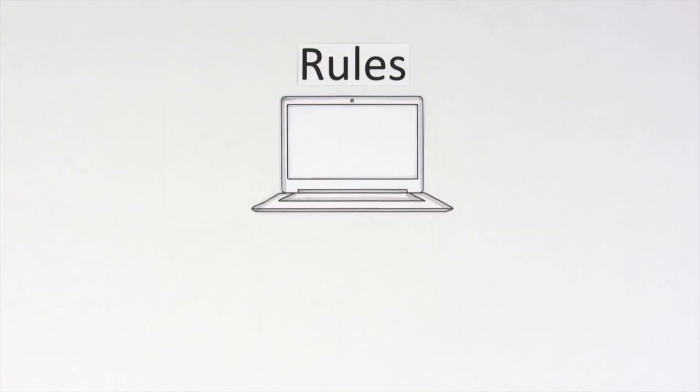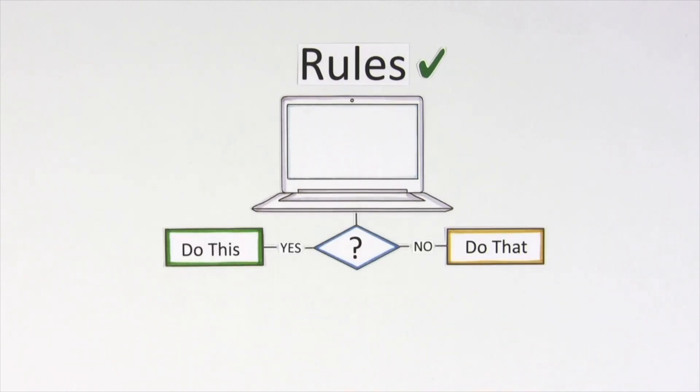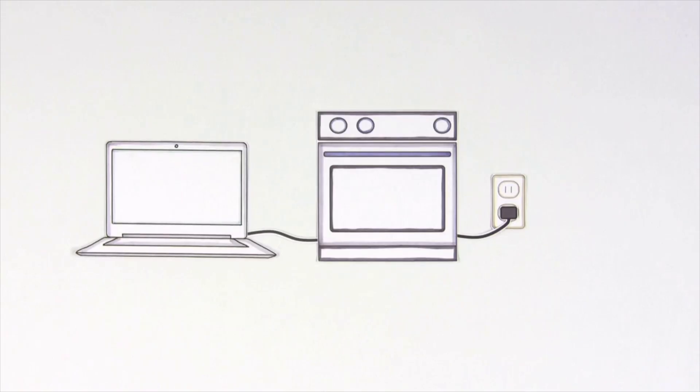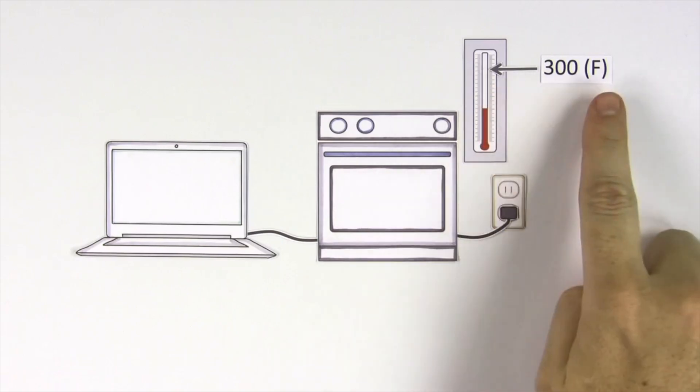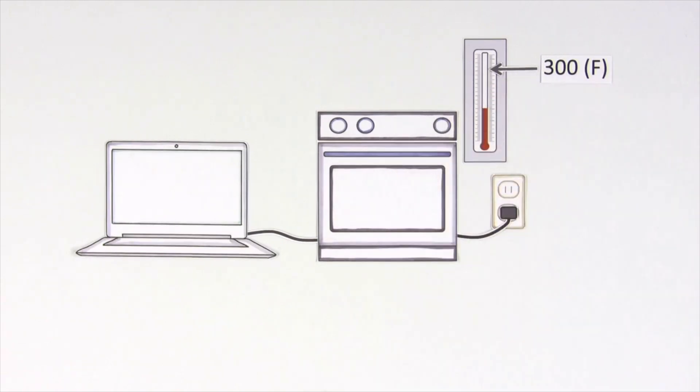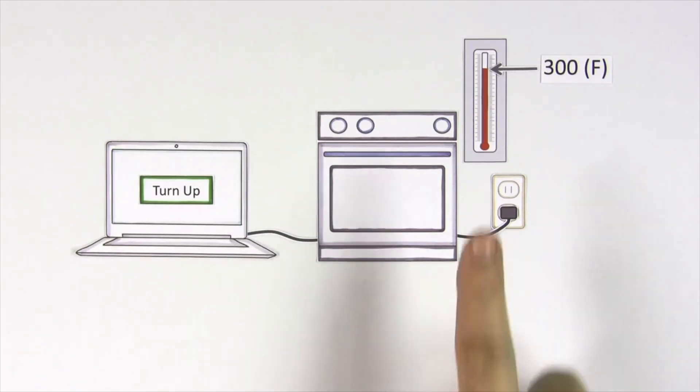With the rules in place, we need to give the computer a way to make decisions about what to do in various situations. For example, we need the oven to warm to 300 degrees Fahrenheit and stay at that temperature. To do that, the computer needs to check the temperature and adjust the heat automatically.